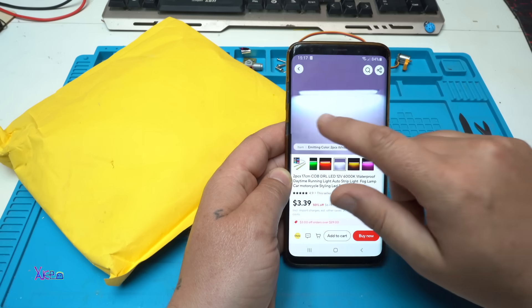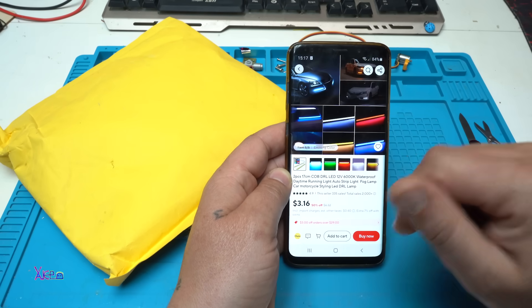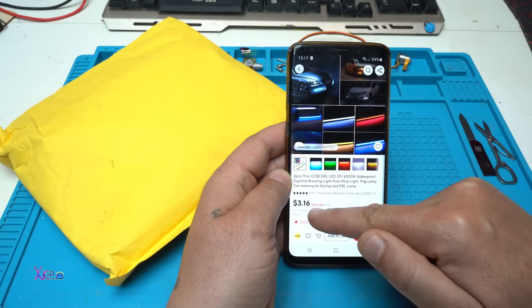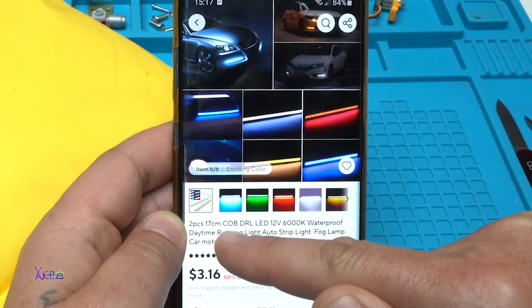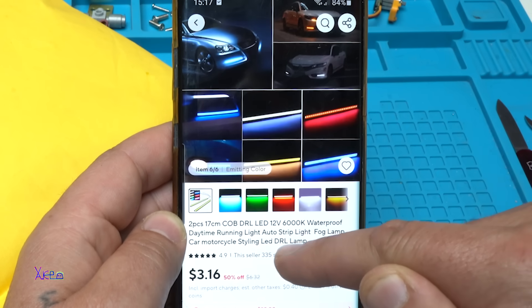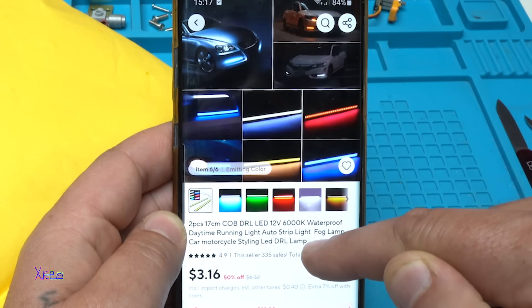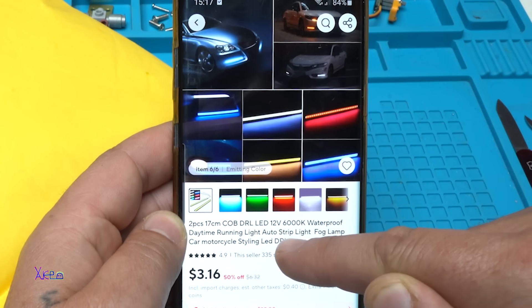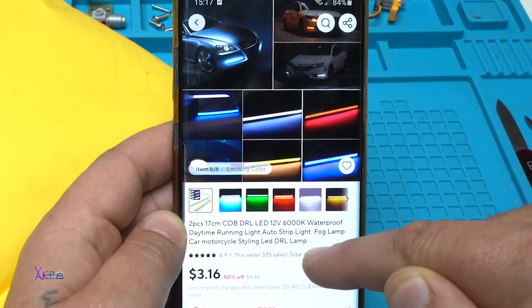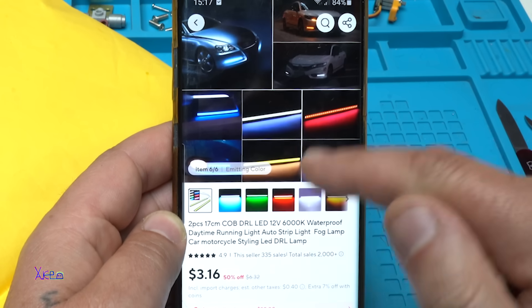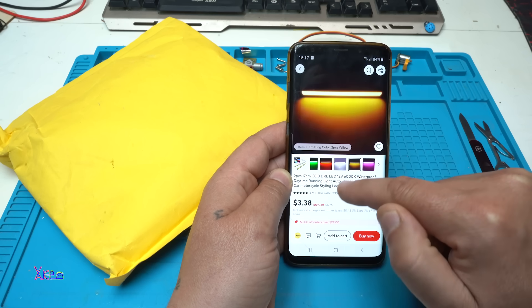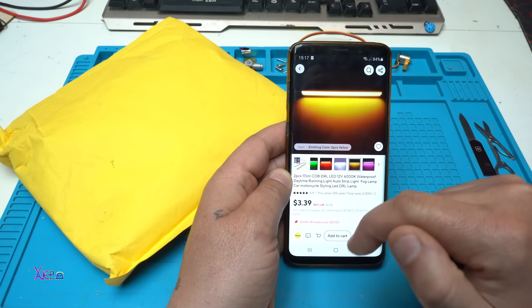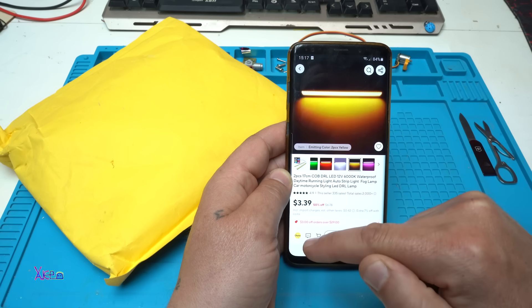You can choose whatever color you want. From AliExpress for around three US dollars you can get two pieces: 17 centimeters COB LED light, 12 volts, 6000 Kelvins, waterproof daytime running light, auto strip light, fog lamps for car or motorcycles. I have ordered a yellow one, two pieces, 17 centimeters.